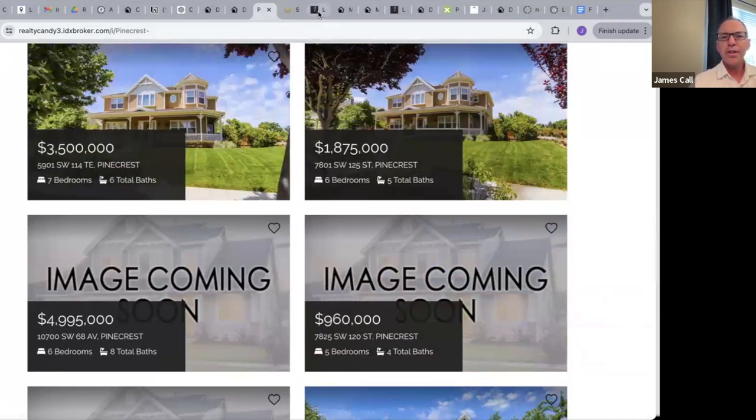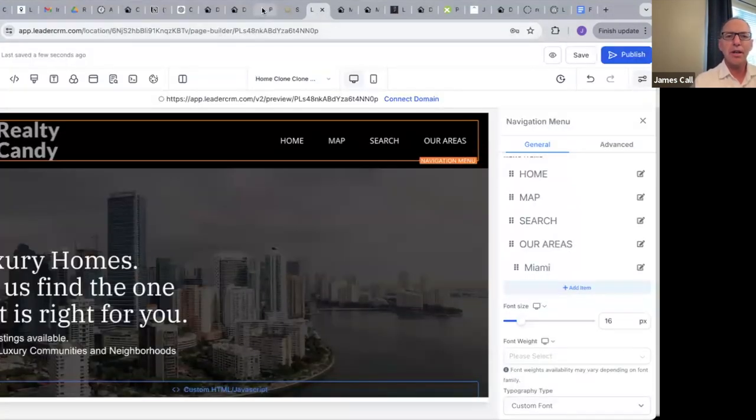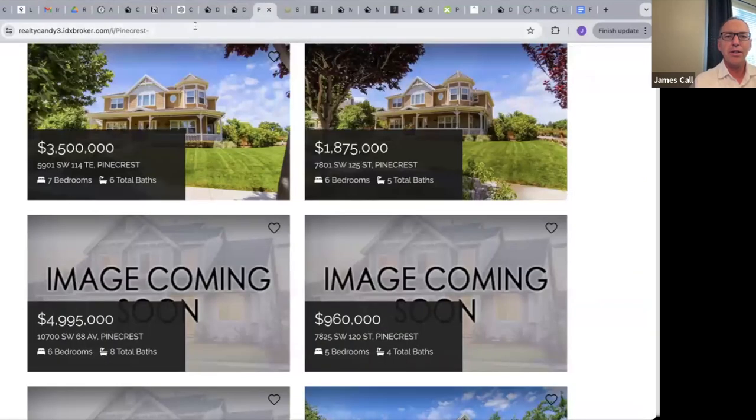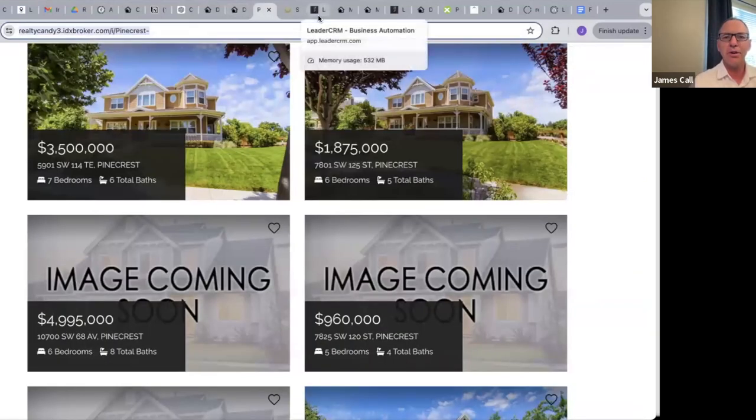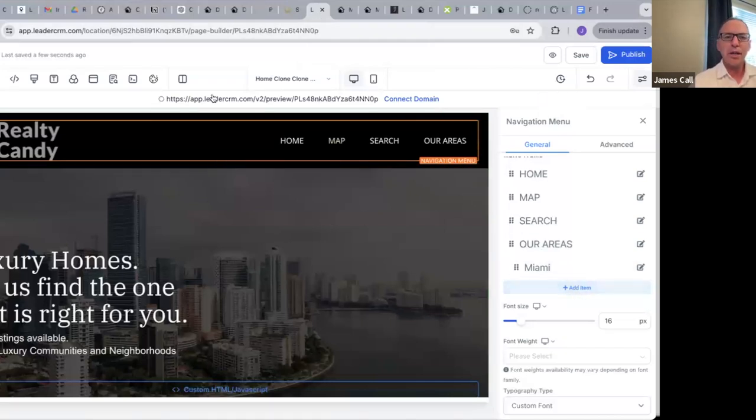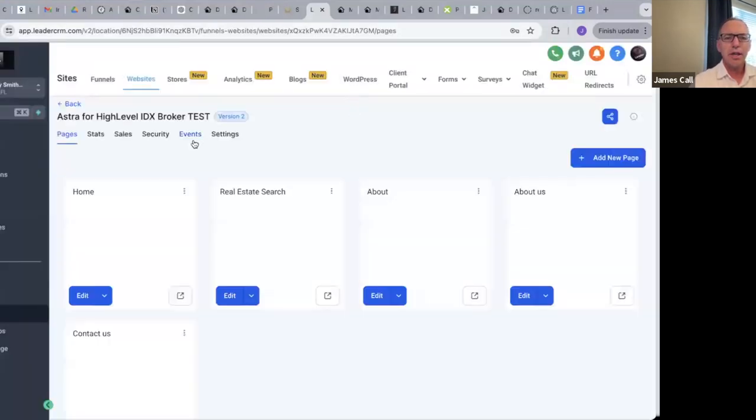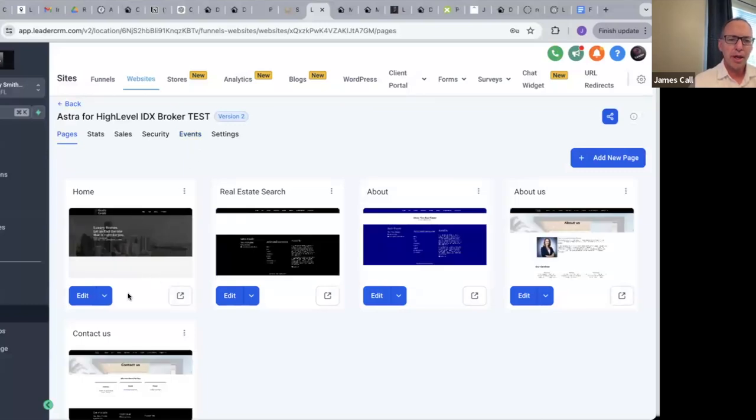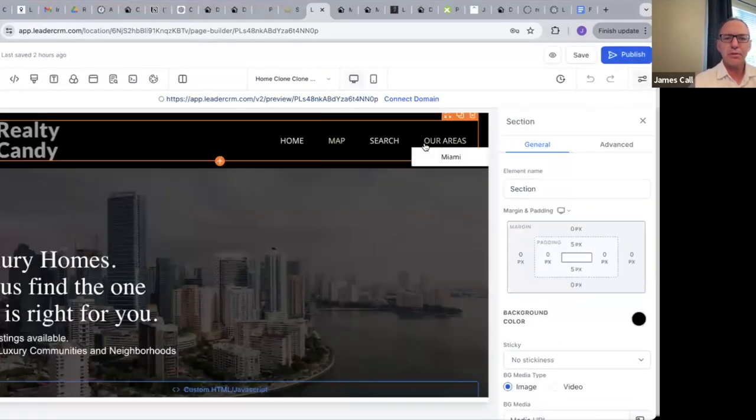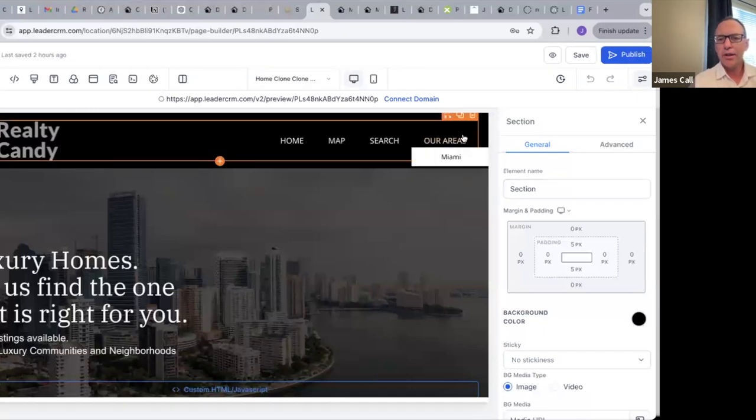So the next thing is, once I have this put together, I've created that page. Now what I can do is I'm going to copy that URL and I'm going to come over here to High Level. Let me kind of close this real quick, let's go back. So inside of High Level, I've got some websites here and on my home page, I'm going to edit my home page.